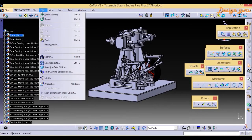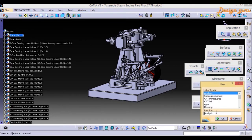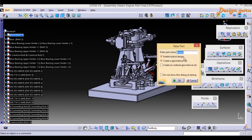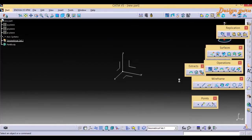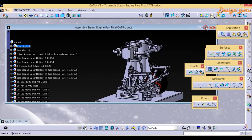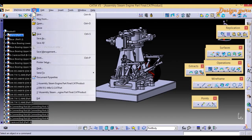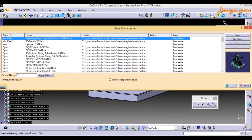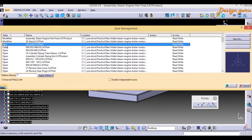Now I'll go to File, Create New, and select Part to show you another state. I'll give it a name like New Part and click OK. I just created it to demonstrate the New state. I'll minimize this and maximize Save Management again.